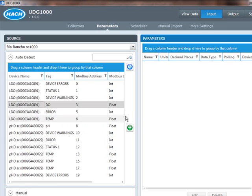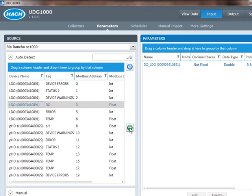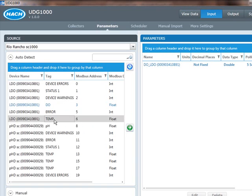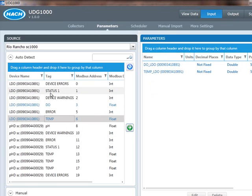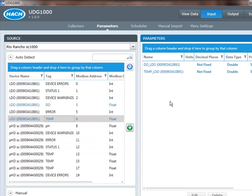All I need to do is click on the things that I want to look at. I want to look at the DO reading. I bring it across. I want to look at the temperature. I bring it across, and now I'm going to start to monitor those points. I can also look at device errors, statuses, anything that I want to look at. In this case, we'll keep it simple.